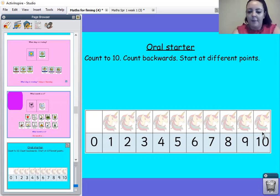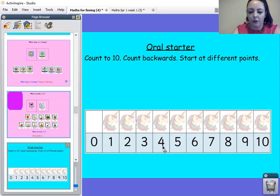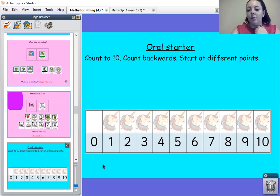Can you find me the number four? We're going to count backwards now to zero from four. Four, three, two, one, zero. Well done.